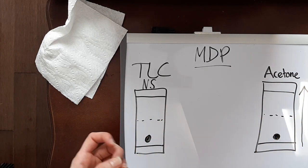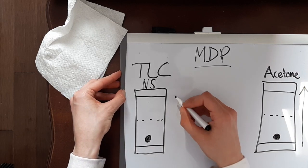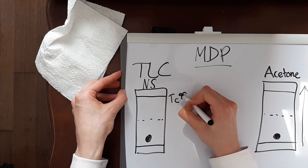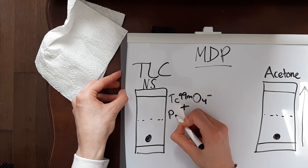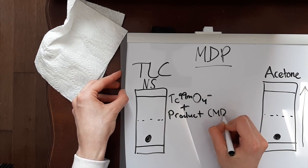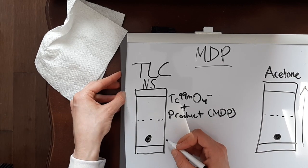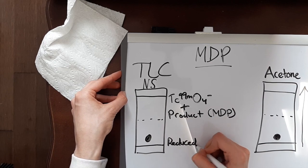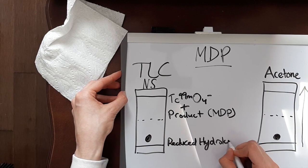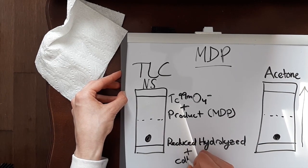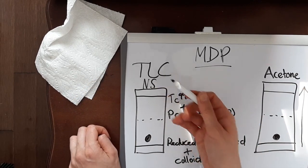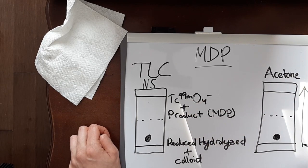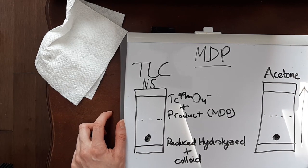For normal saline at the top, you are looking for your free pertechnetate plus your product, or in this case MDP. In the bottom you are going to have your reduced hydrolyzed plus a colloid that forms.